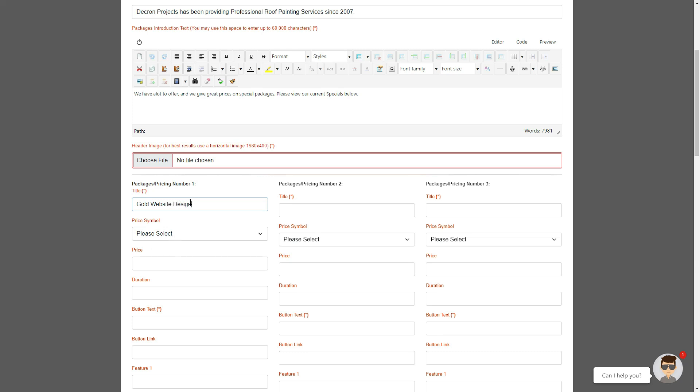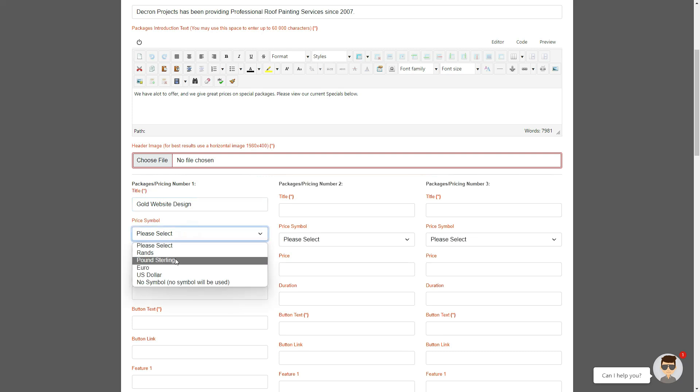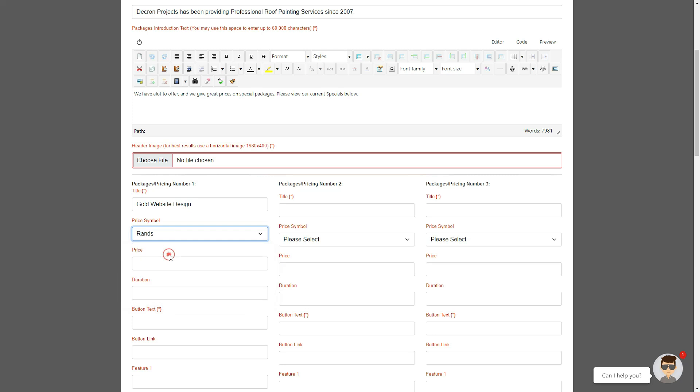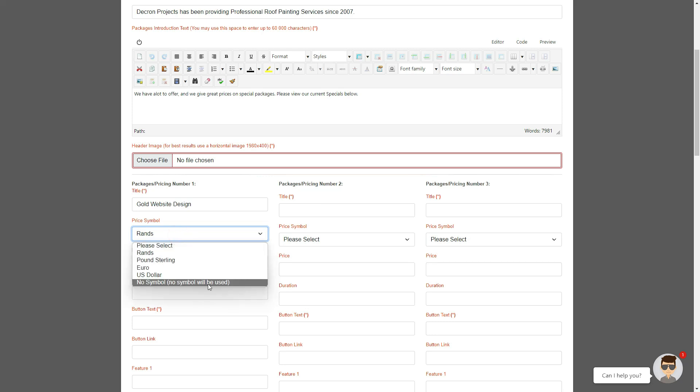Firstly the title would be something like gold website design package. We've also given you the option of adding a symbol, for instance rand, pound, euro, US dollars, etc. If you do not wish to have a symbol, in other words you want to basically just give a package and a contact link or price on application, simply select no symbol.